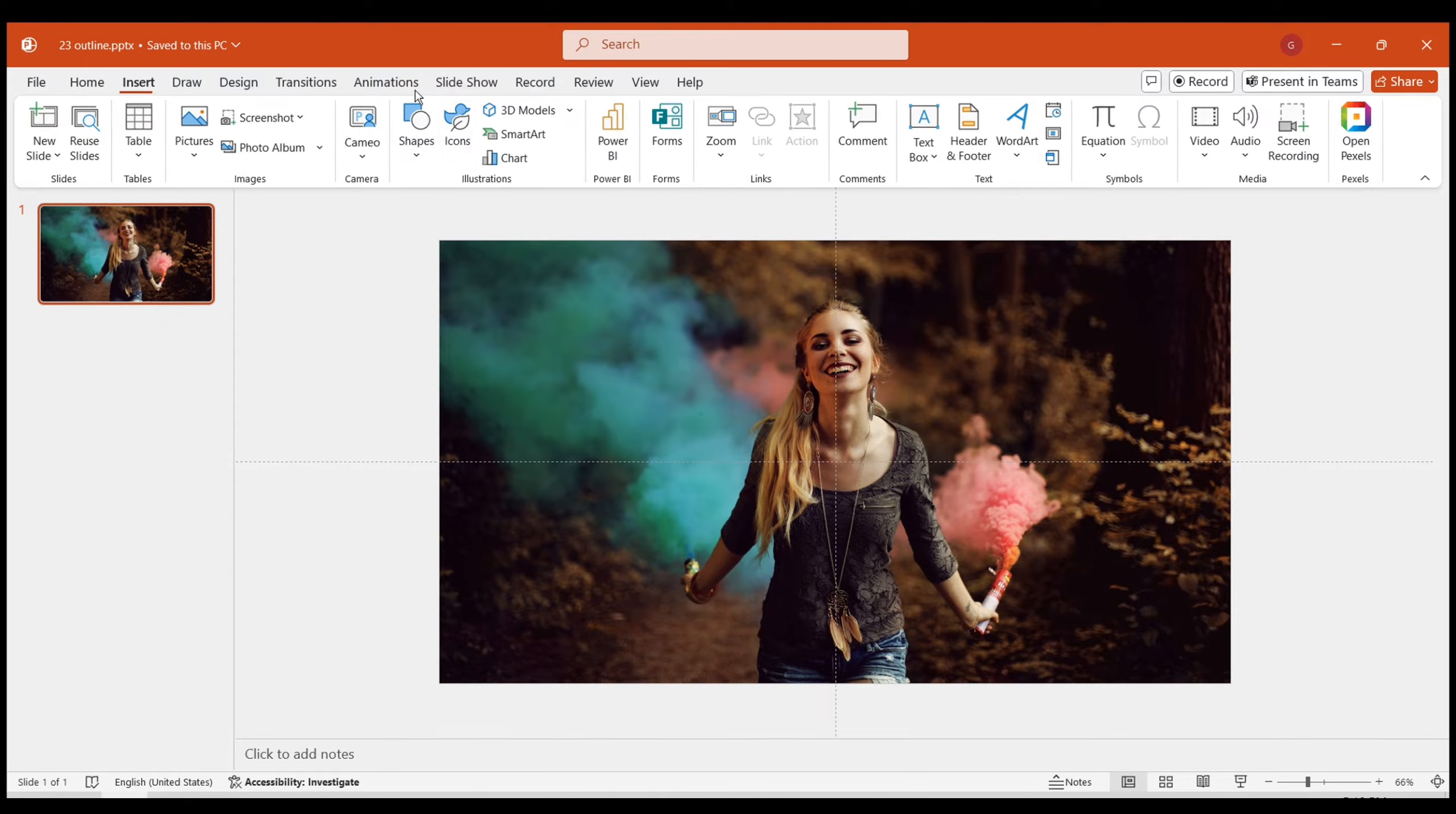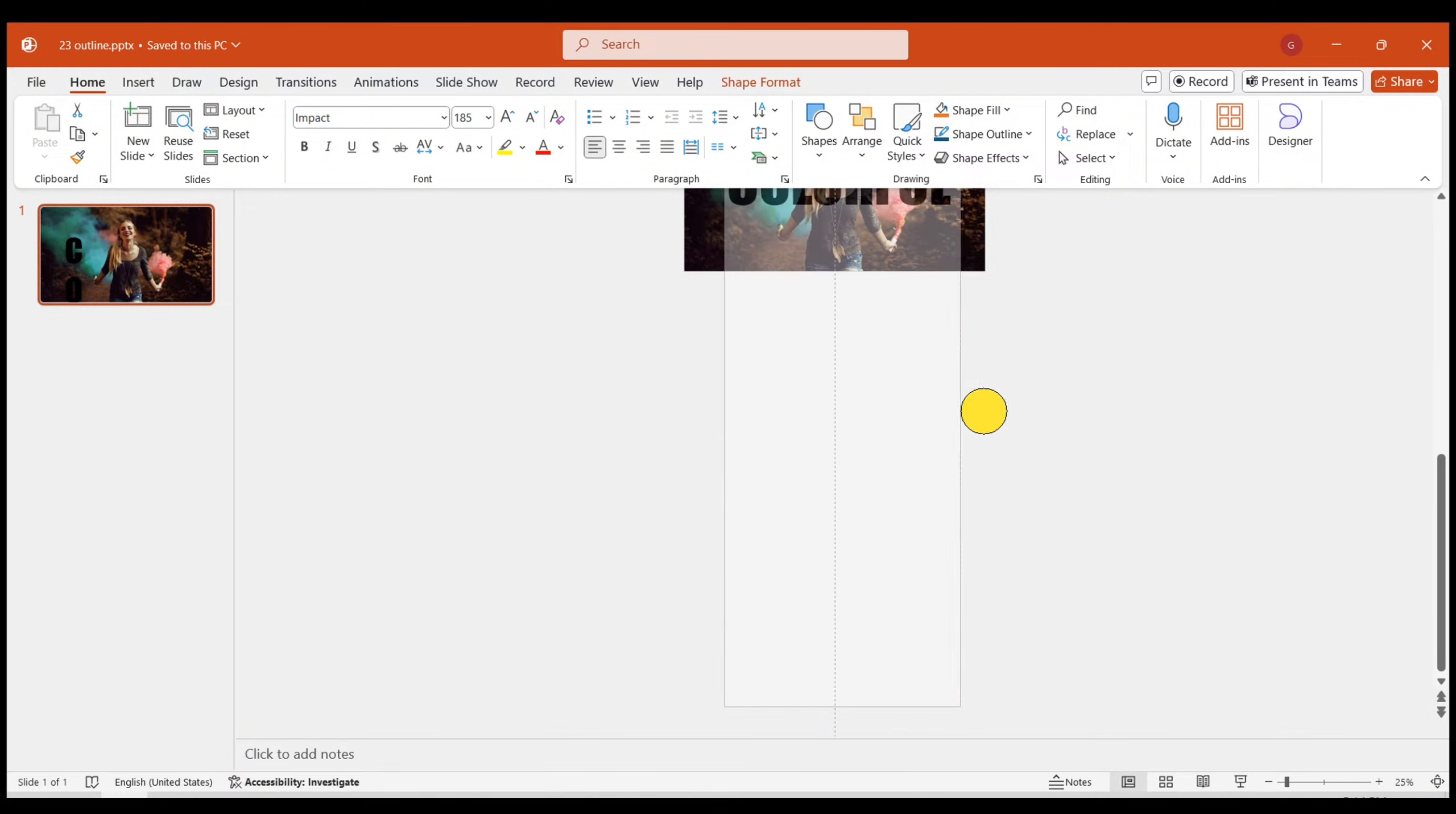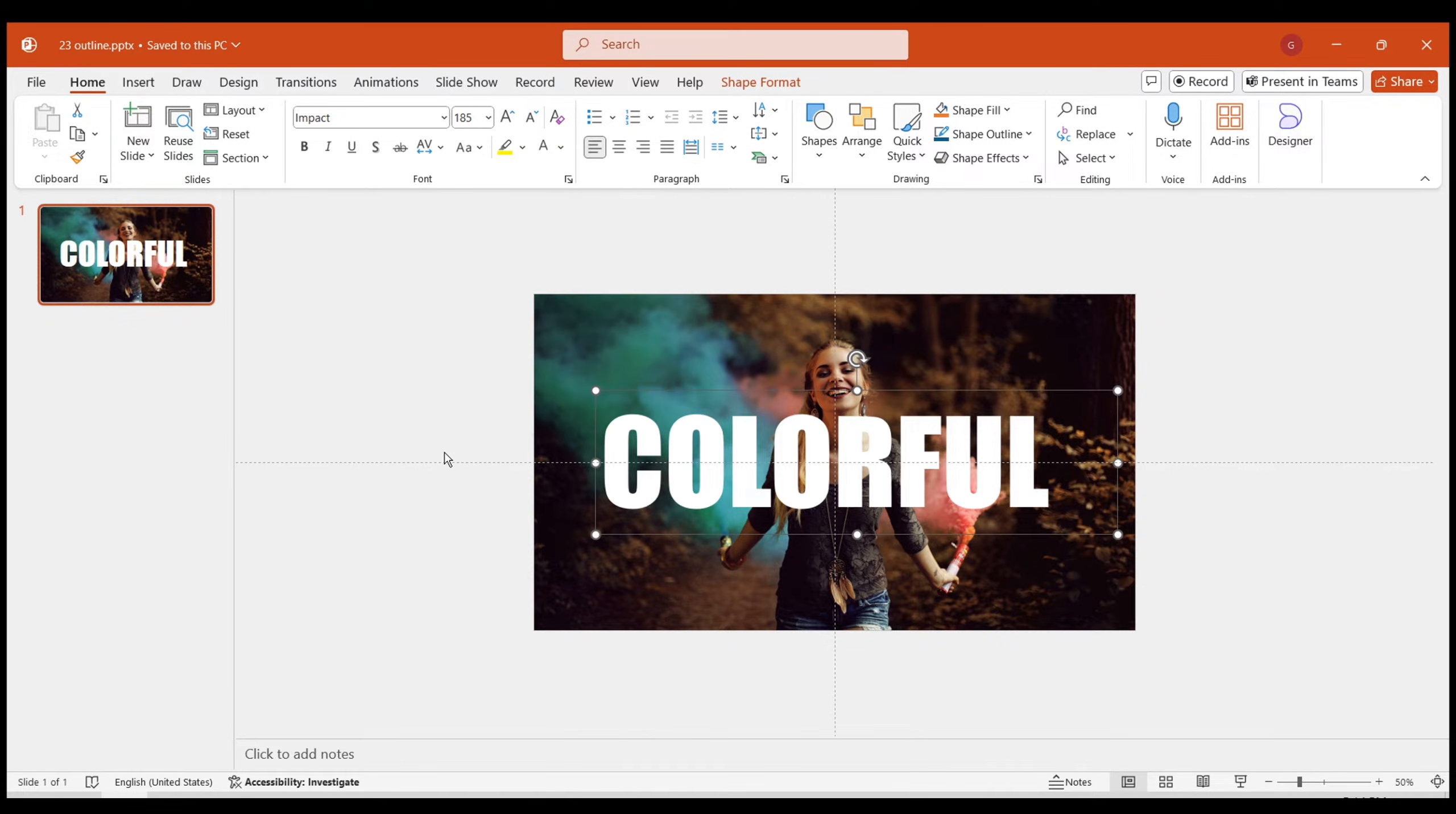Next, insert a title text. Enter the appropriate text content. Here, I have chosen the Impact font, size 185. The font color is white, and then center the text.